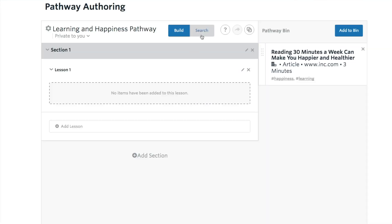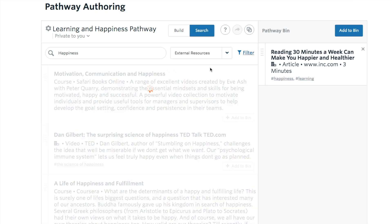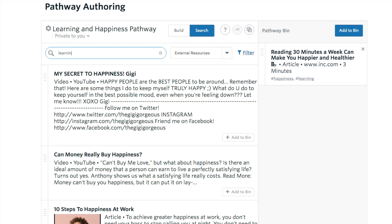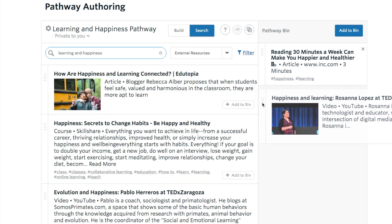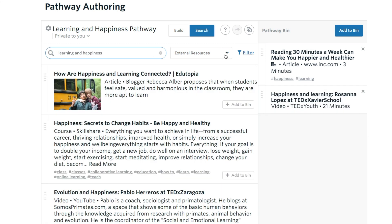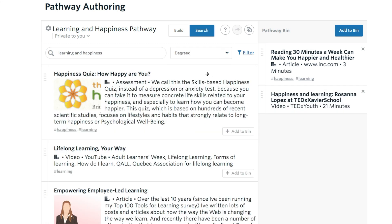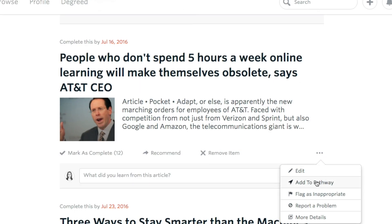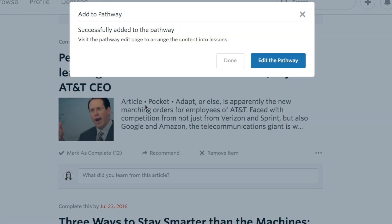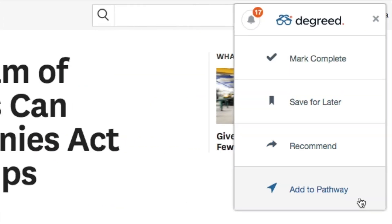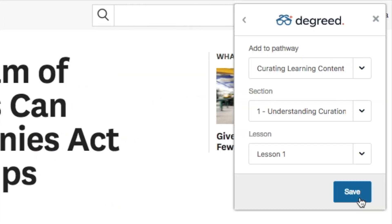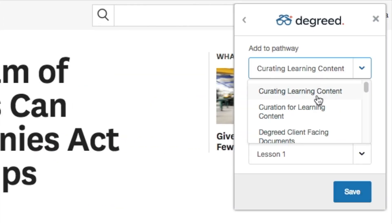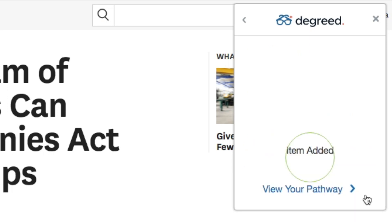You can also search for content by selecting Search — search across Degreed's external resources or your organization's internal library of content. Add content to your pathway from your learning queue, or you can add content from the Degreed extension while browsing the internet.